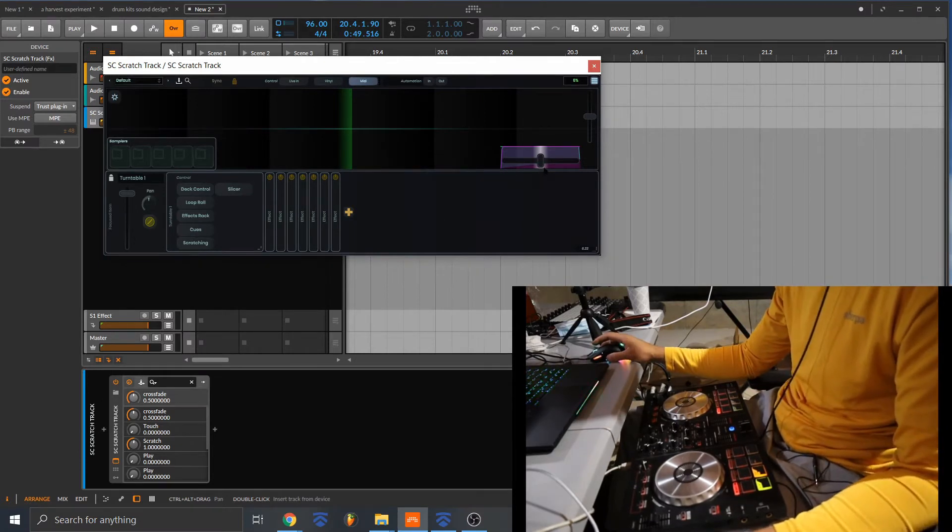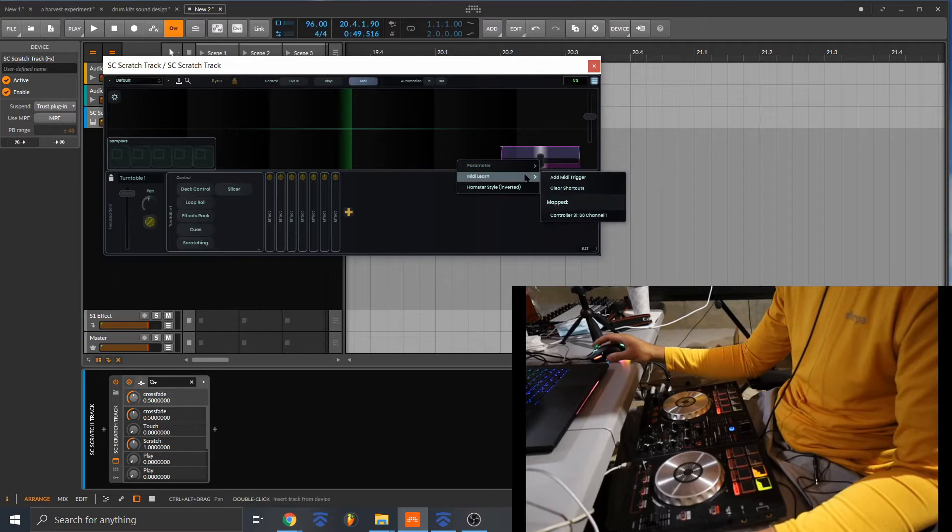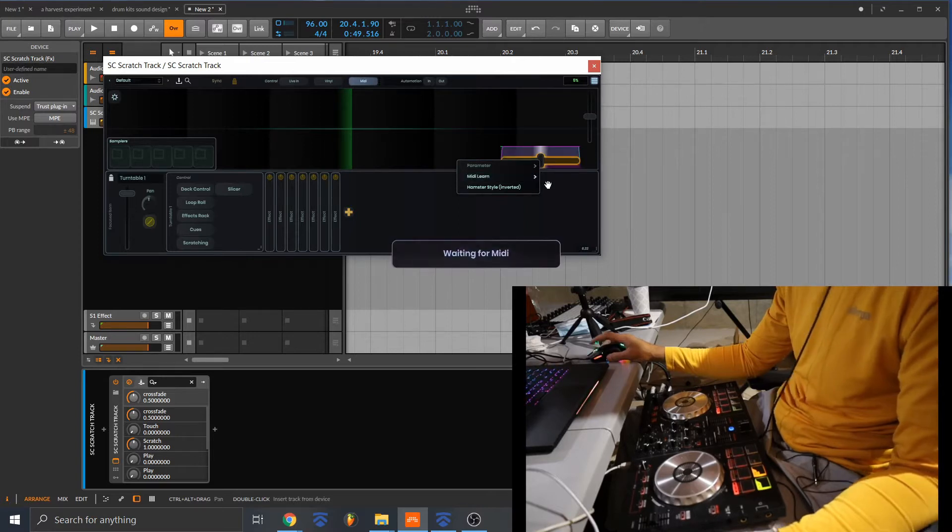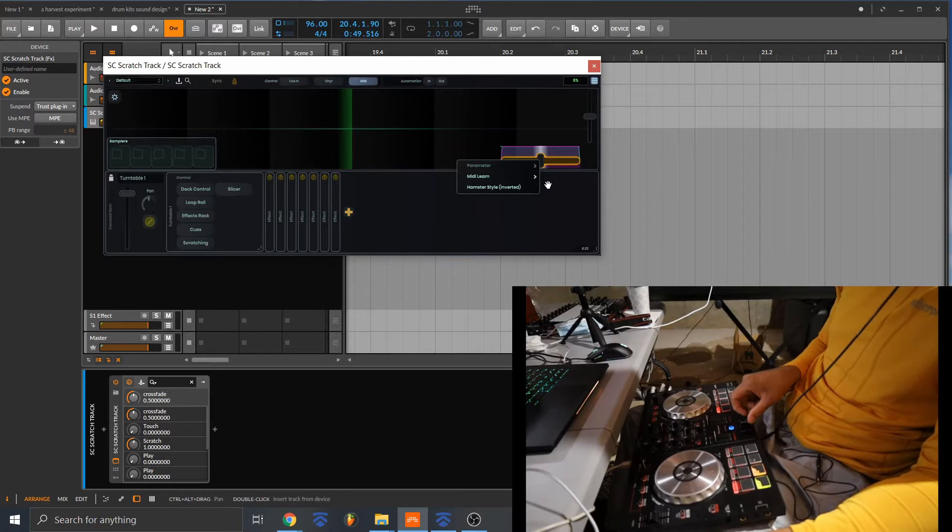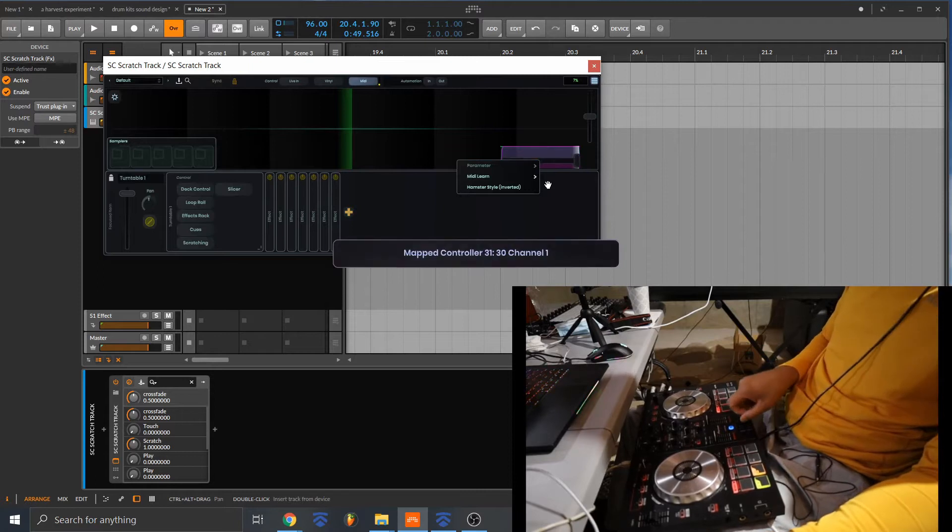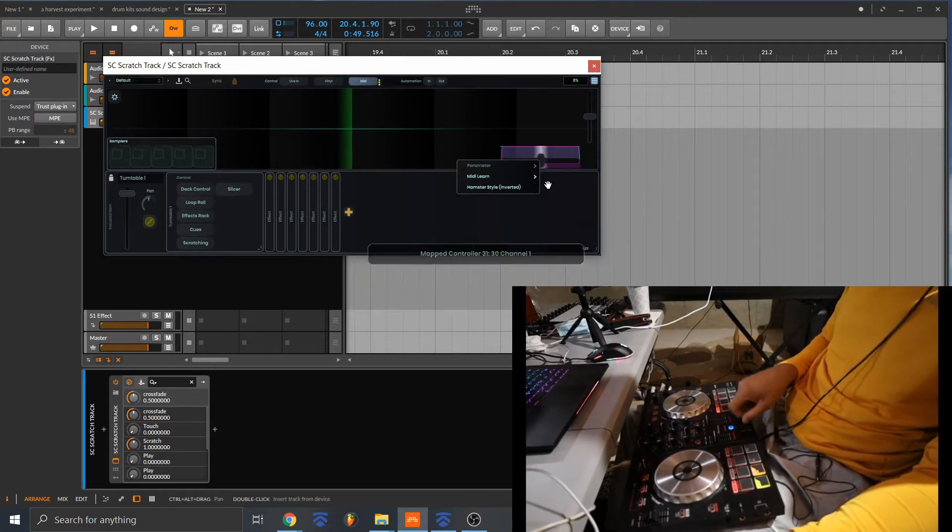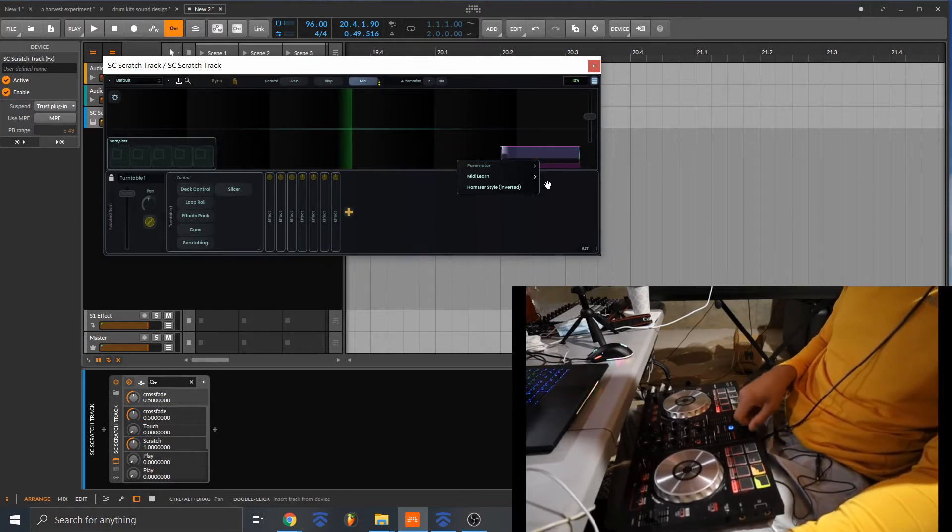So I'm going to go ahead and do a MIDI learn. Add MIDI trigger. I already did this, so if you look here I got my crossfader, this mapped.